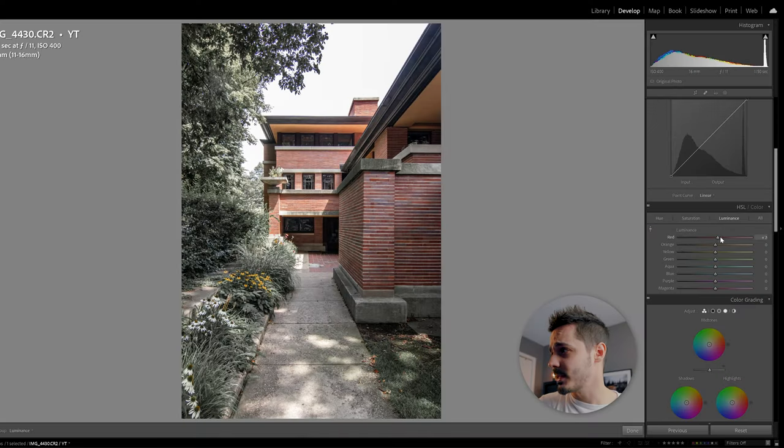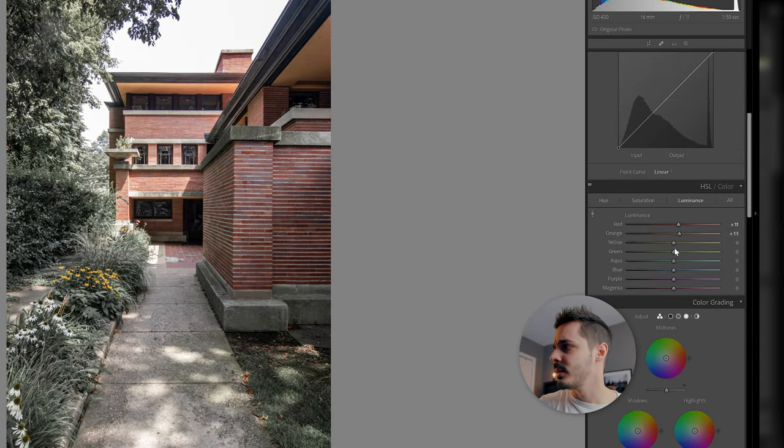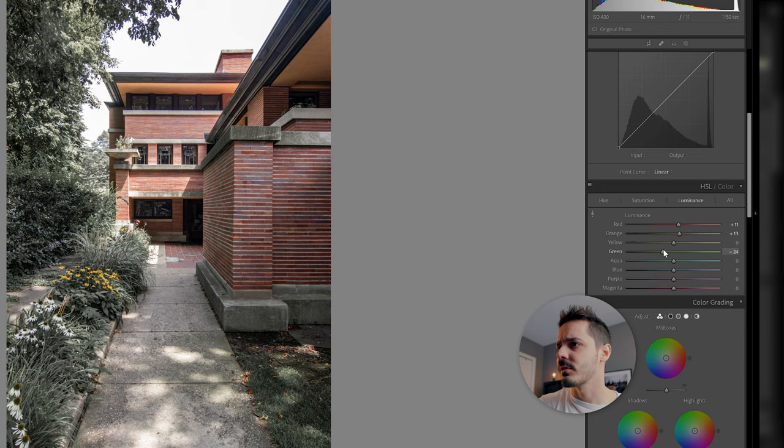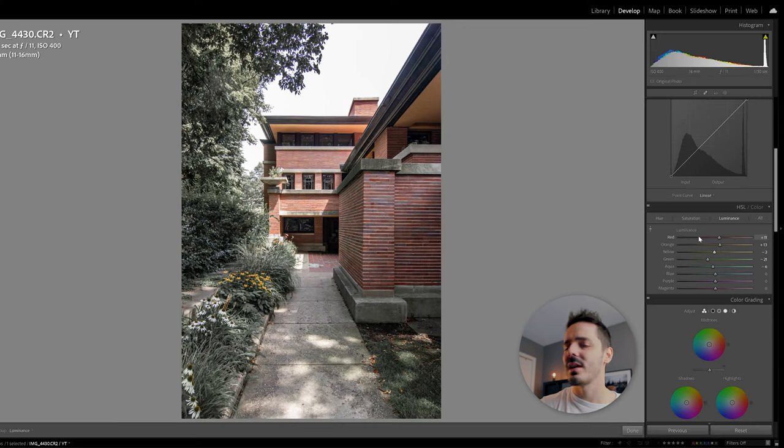Looking at the luminance, what I want to do is maybe make the reds a bit brighter. So drag those up and then drag the greens down just to make them darker. Again, we're really trying to add this contrast.